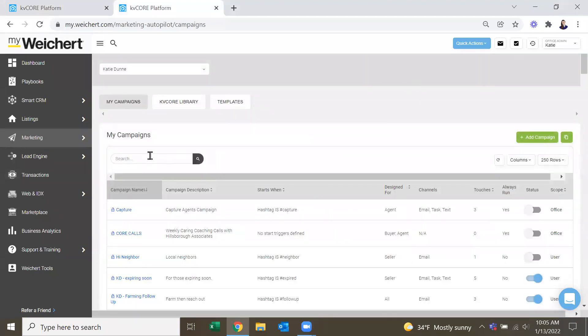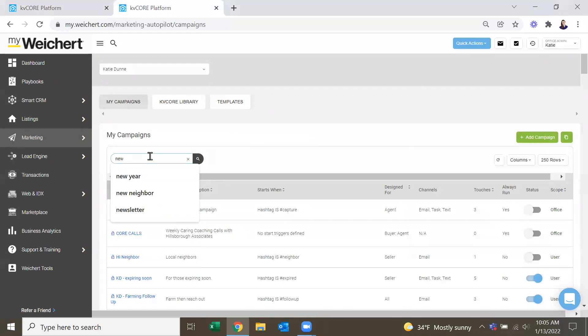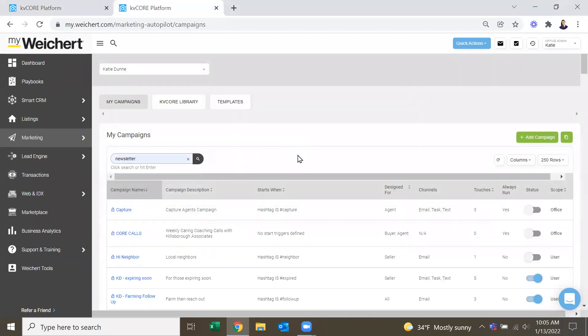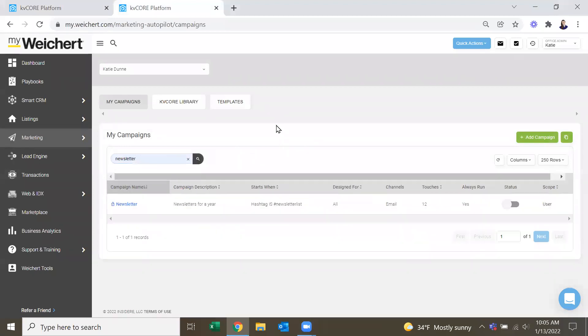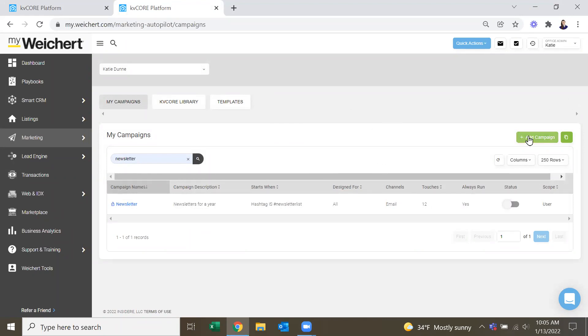And then this one will be in your campaign library later today, but it's called Newsletters for a year. To build a campaign from scratch, you can click Add Campaign.